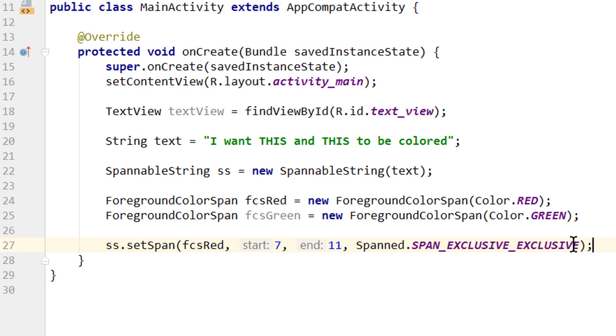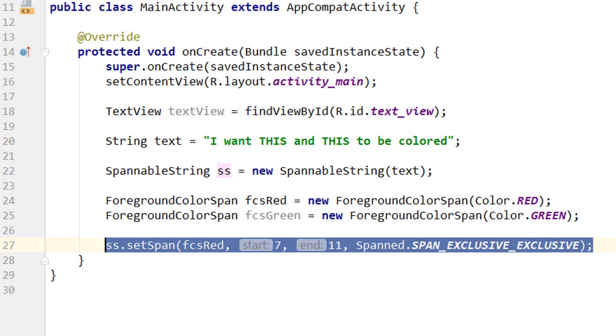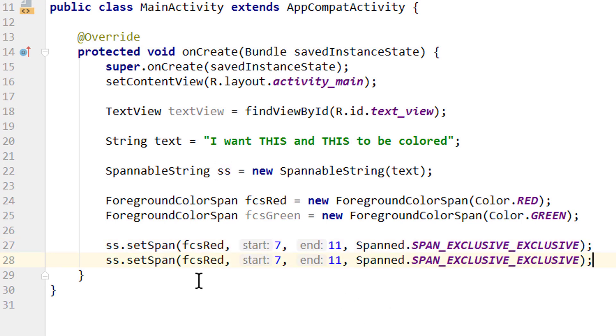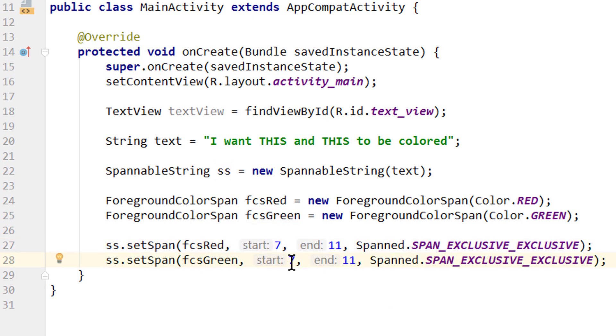And now we also want to set a span for our second word. So we copy this, paste it, we change this to fcsGreen, and for the indices we pass 16 and 20.